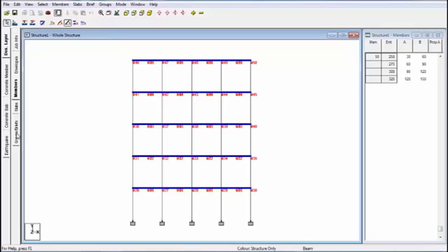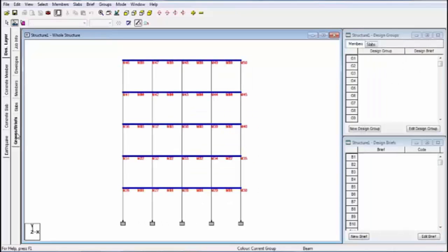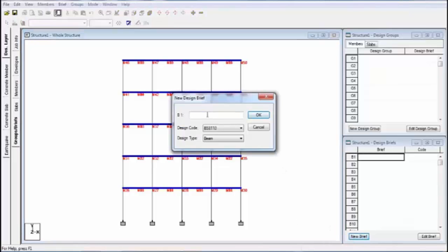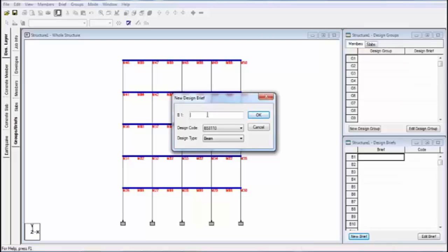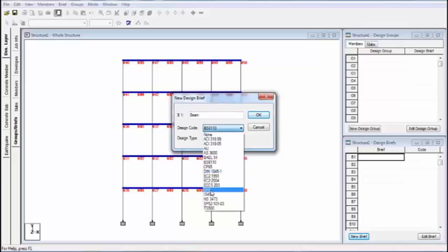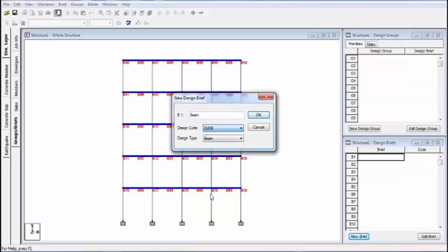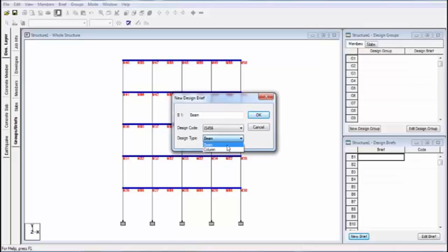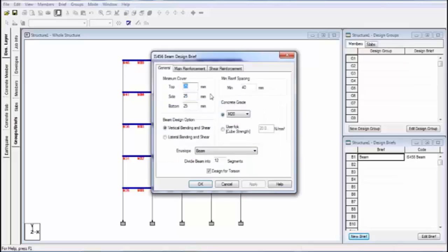Now go to group and briefs. Click on new brief and give the name of brief. This will also be a folder for the advanced designing material. Again give the name, I'm again giving the name is beam. Select design code. My country design code is IS456, so I'm taking this. And design type, I'm designing beams, so I'm selecting beam. If you design column, then select column. Click on okay.